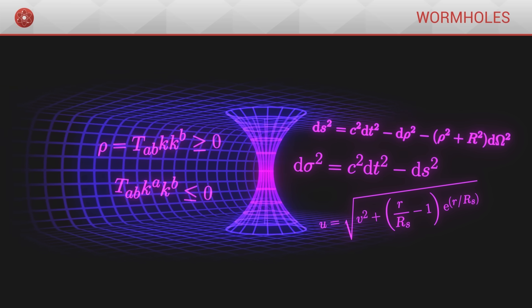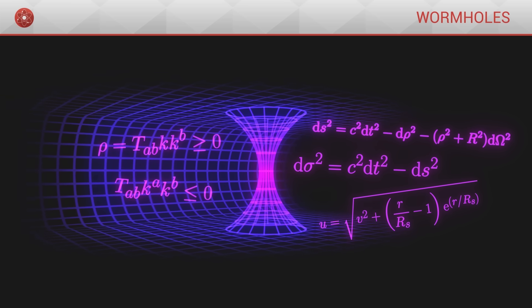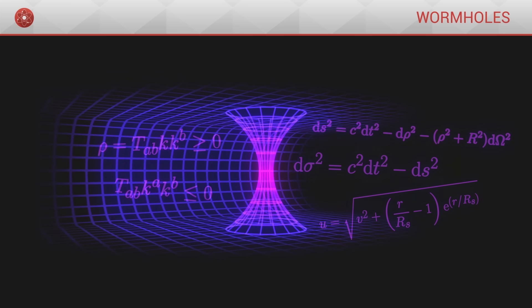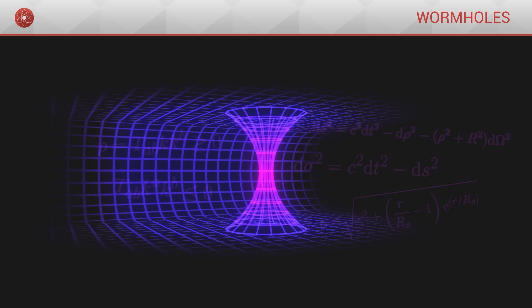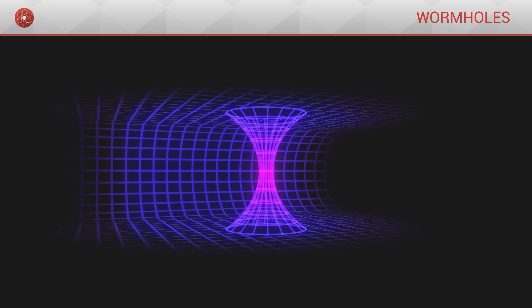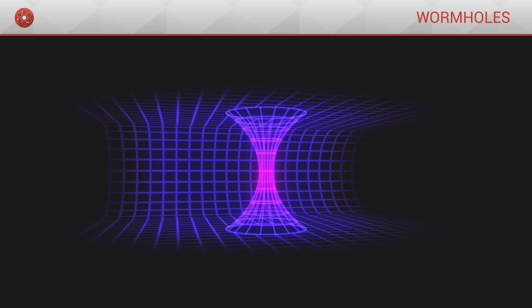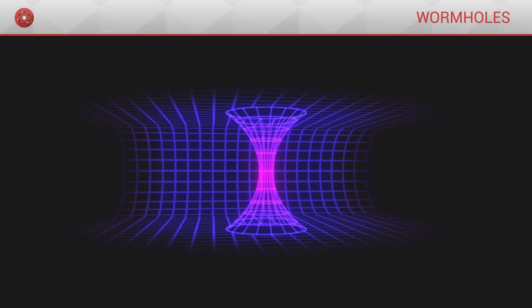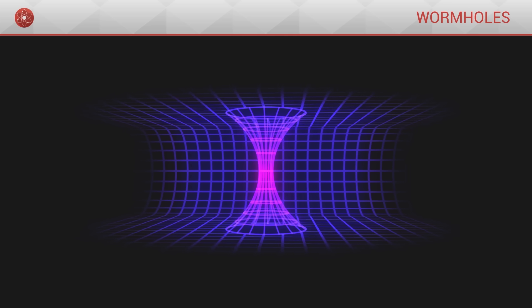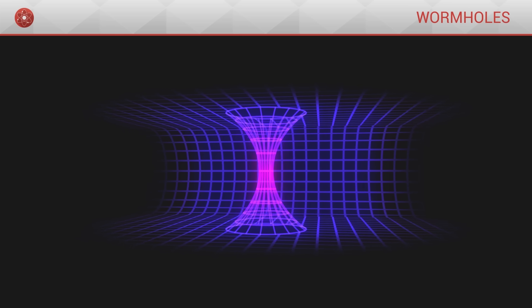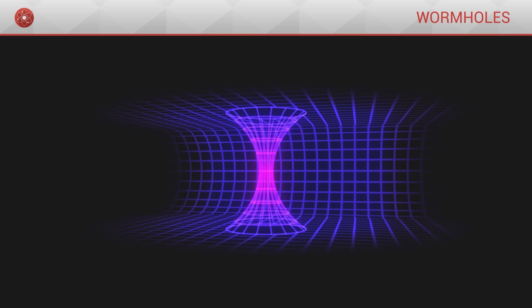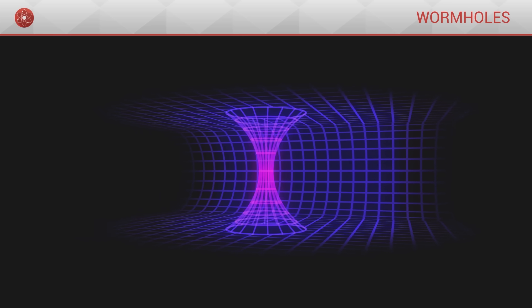Although the possibility of crossable wormholes should not be discarded entirely, as for today, the only people crossing wormholes are theoretical physicists, with equations as their spaceships.